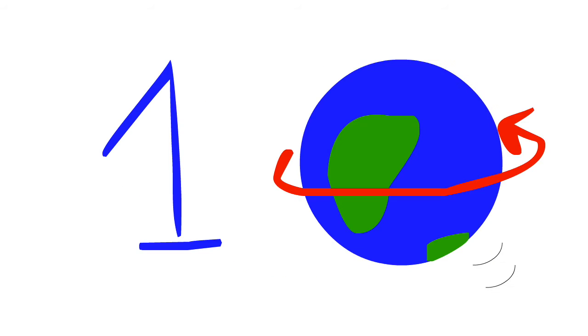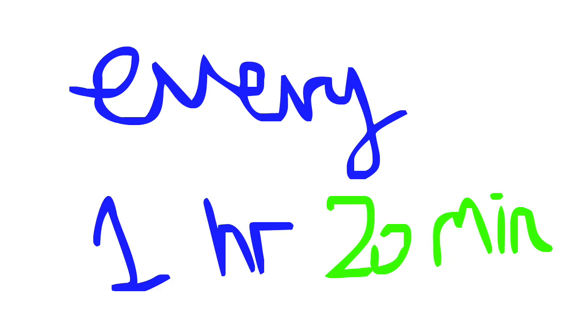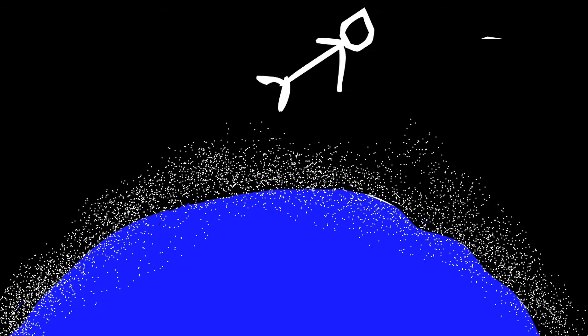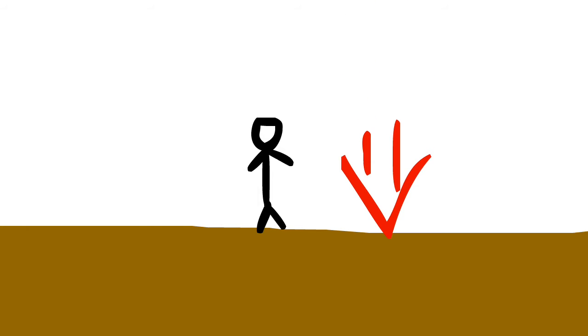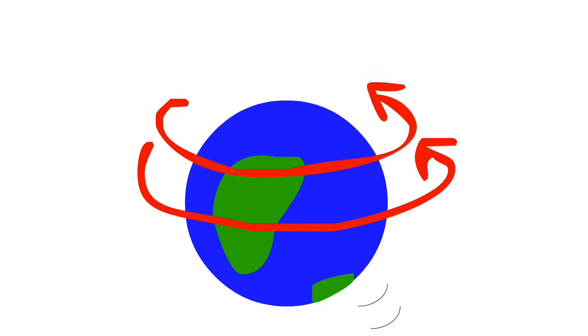If the Earth suddenly started to speed up, we would fall over backwards, and we would have to lean into the direction of the motion to stand. If the Earth sped up enough that it spun once every hour and 20 minutes, we would fly off the surface. It would overcome the gravity which is holding us to the Earth.